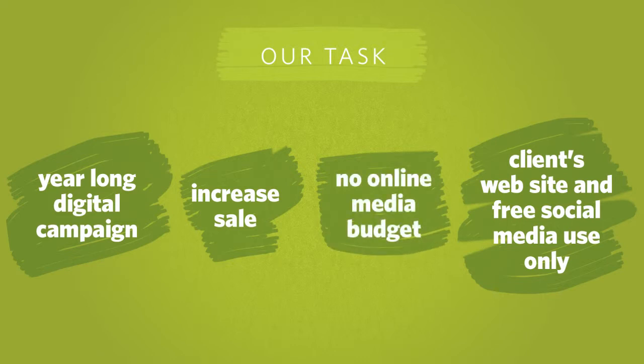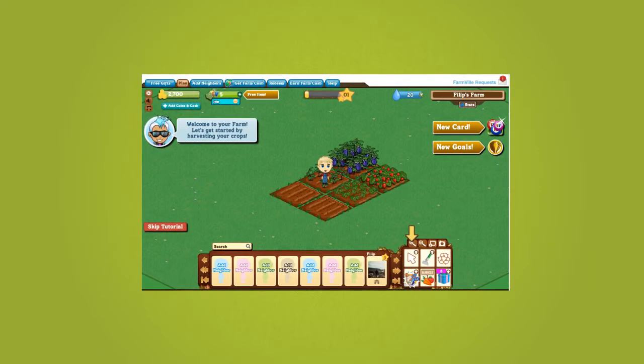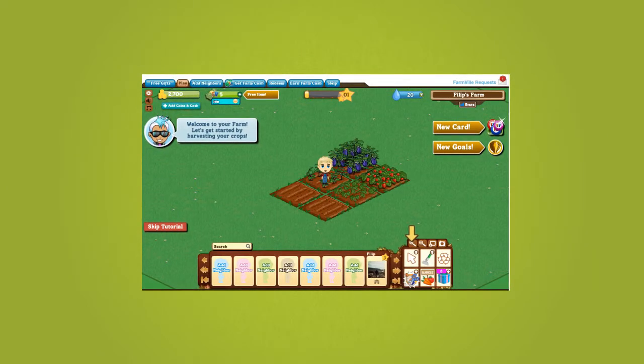Games such as FarmVille showed us how much social media users enjoy building online farms.